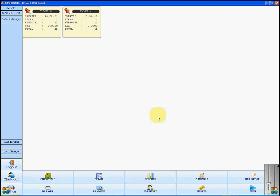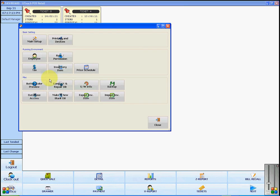With the uTouch POS retail software, setting up printers and devices is an easy task. If you go into the back office, located at the bottom left of the main screen, and then click on printers and devices,